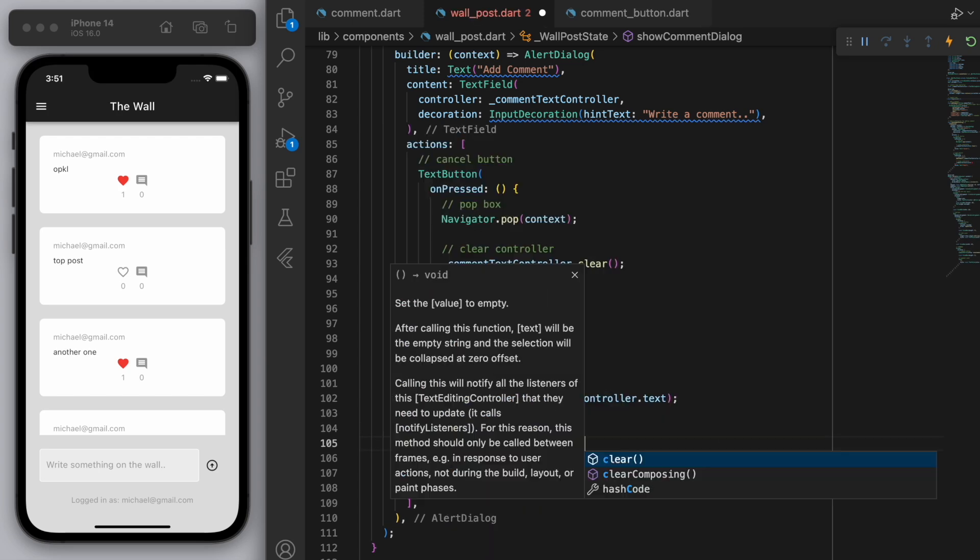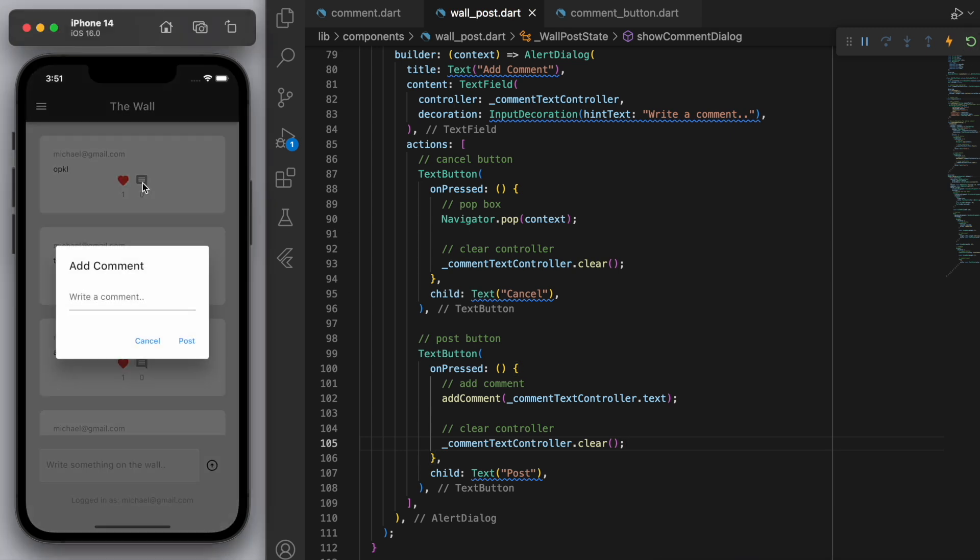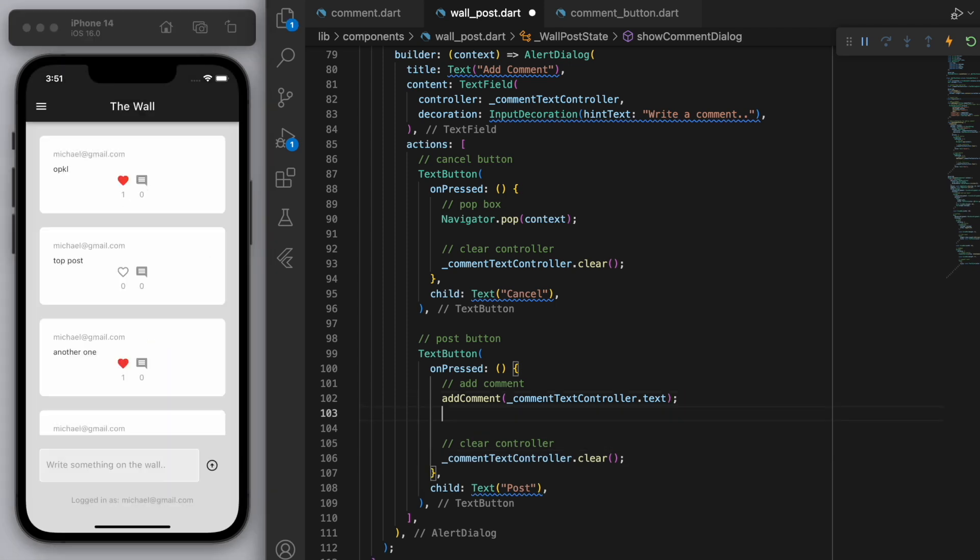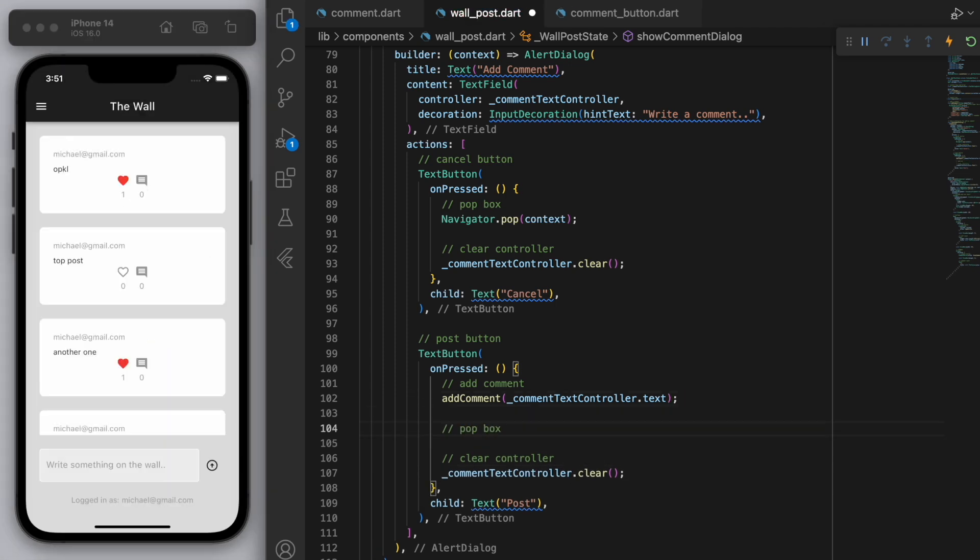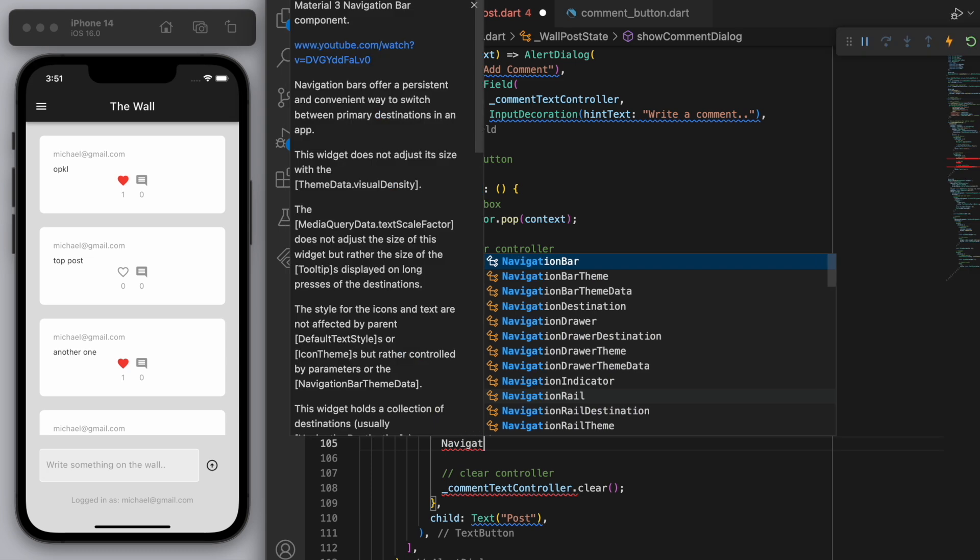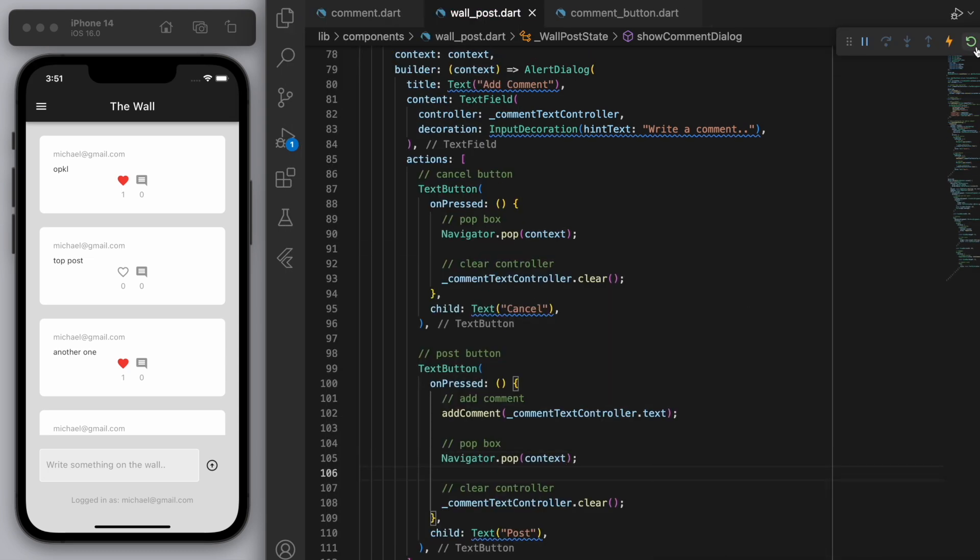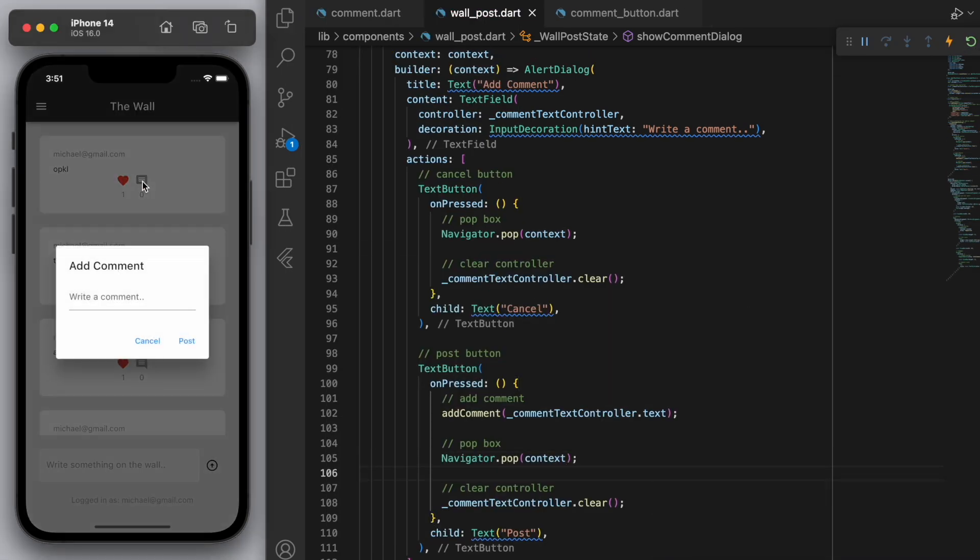So if I try this again, you can see there's nothing in there. And let's say we post something and the controller gets cleared, as you can see. But it looks like for the comment button, we should also pop it as well, we forgot to do that. Nice, everything's working fine.